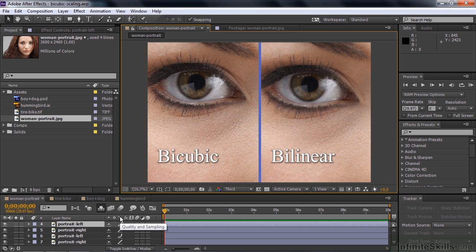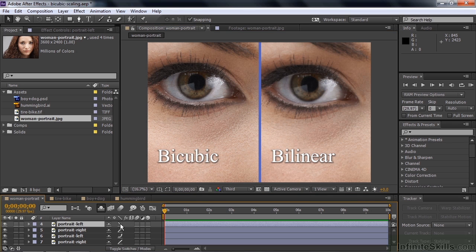To switch between bilinear and bicubic, you do it down in the comp. Below the layer switches, there's a quality and sampling switch. Click it once and it goes to draft. Click again and it goes to bilinear. Click again and it goes to bicubic. Bicubic is represented by a curved icon. Draft has dots with a straight line, and the diagonal solid line is bilinear.